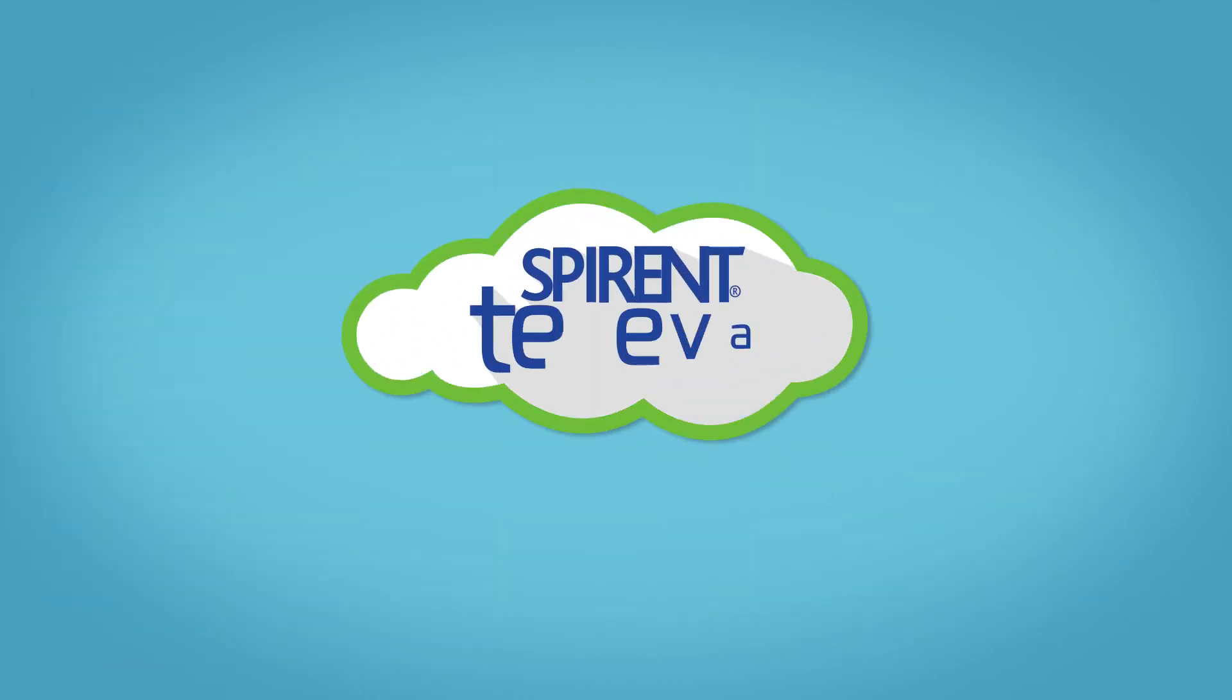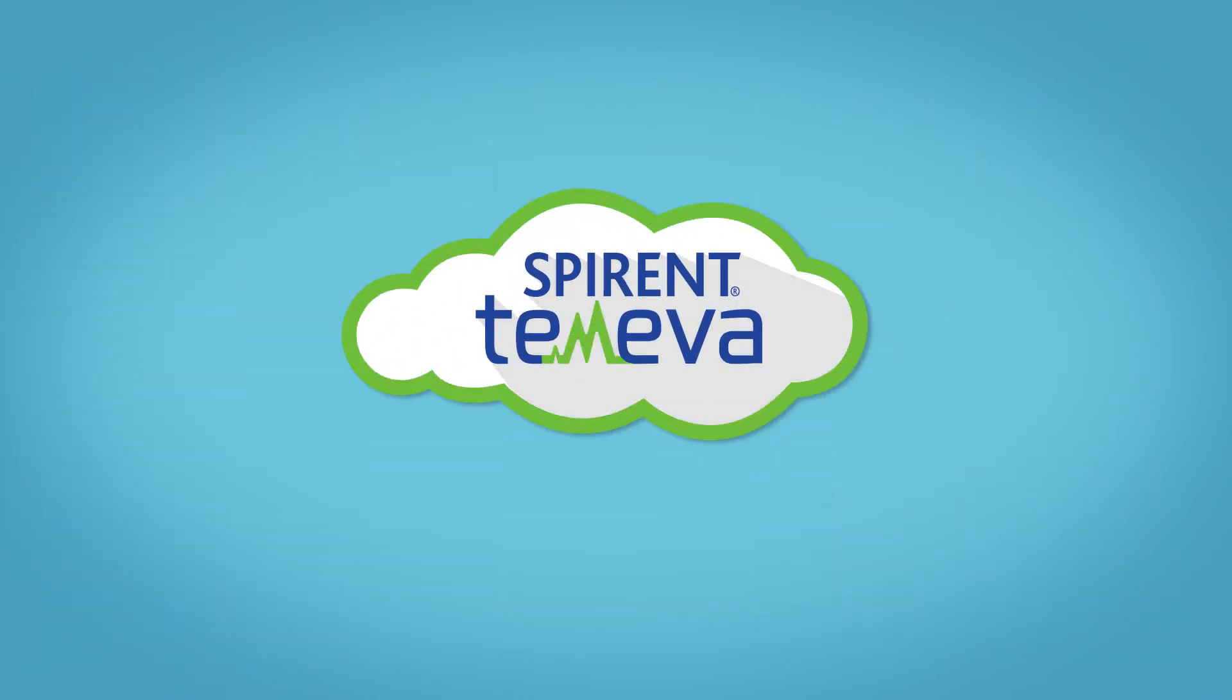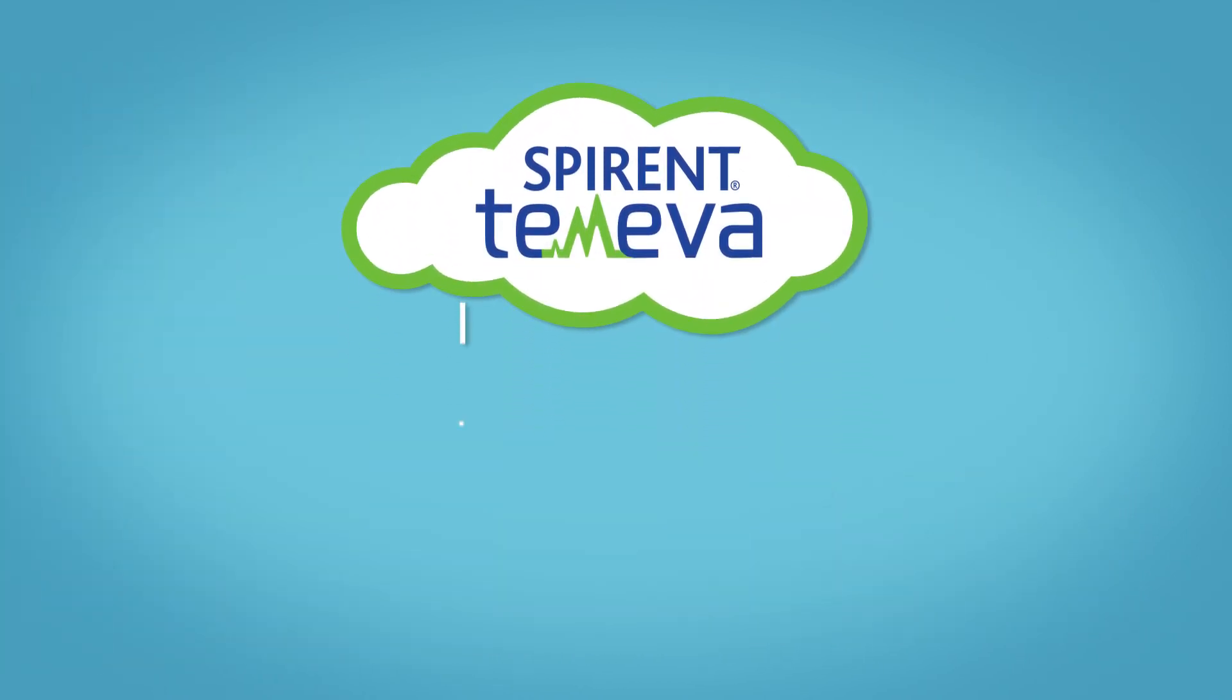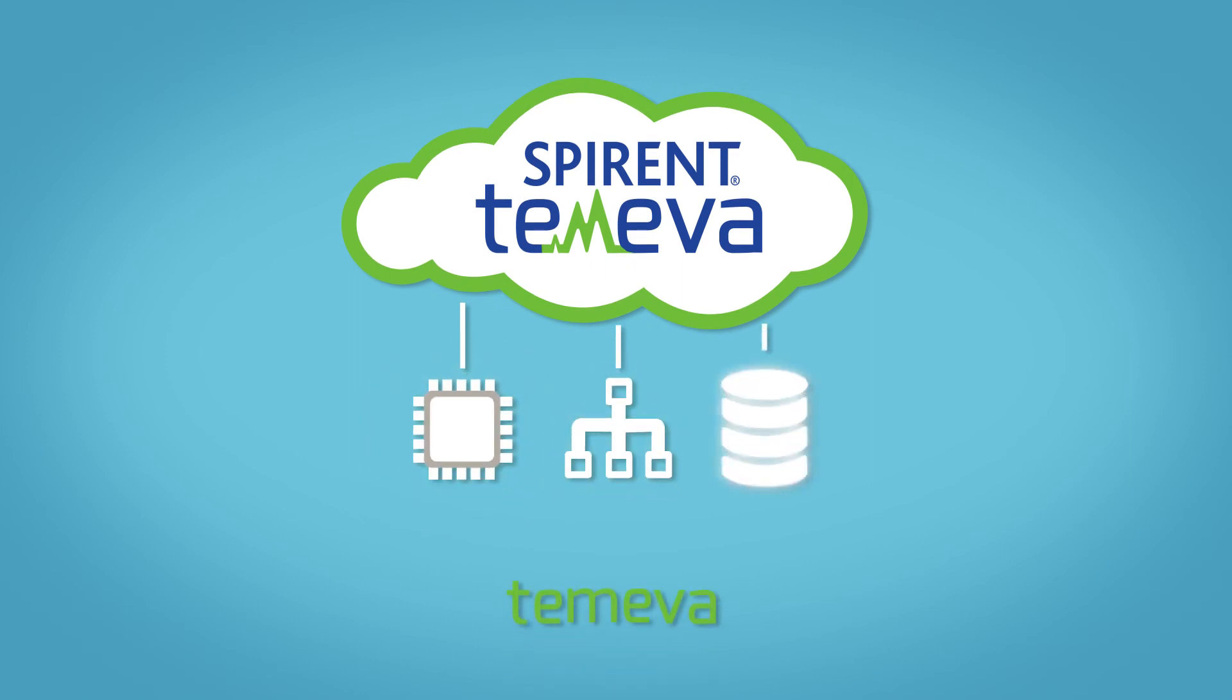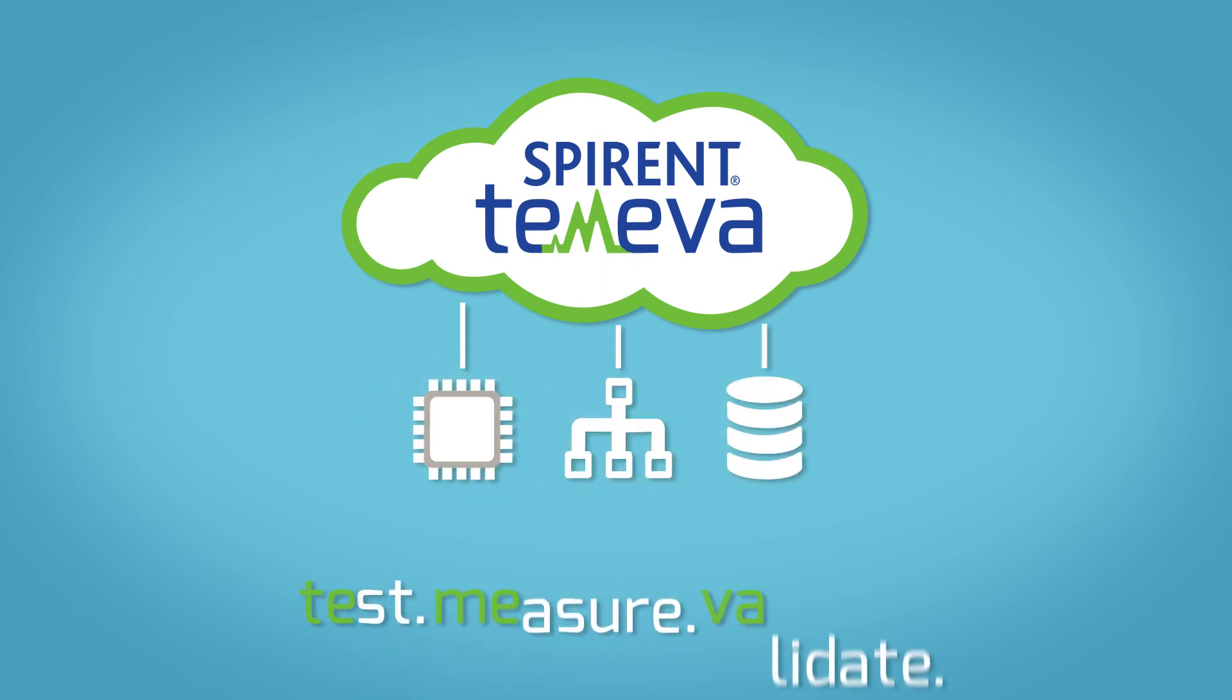Contact Spirent today and learn why Tamiva is the ideal platform for managing all your cloud and network testing needs.